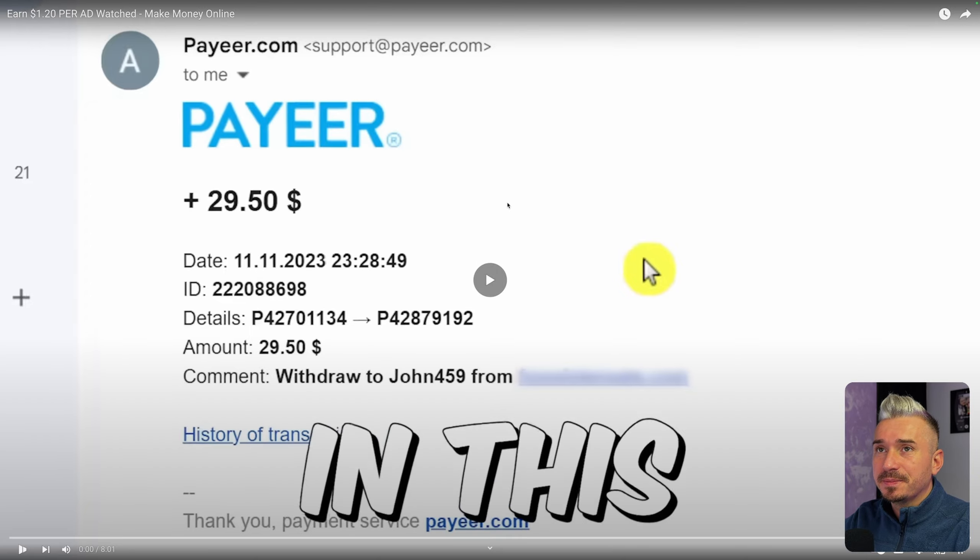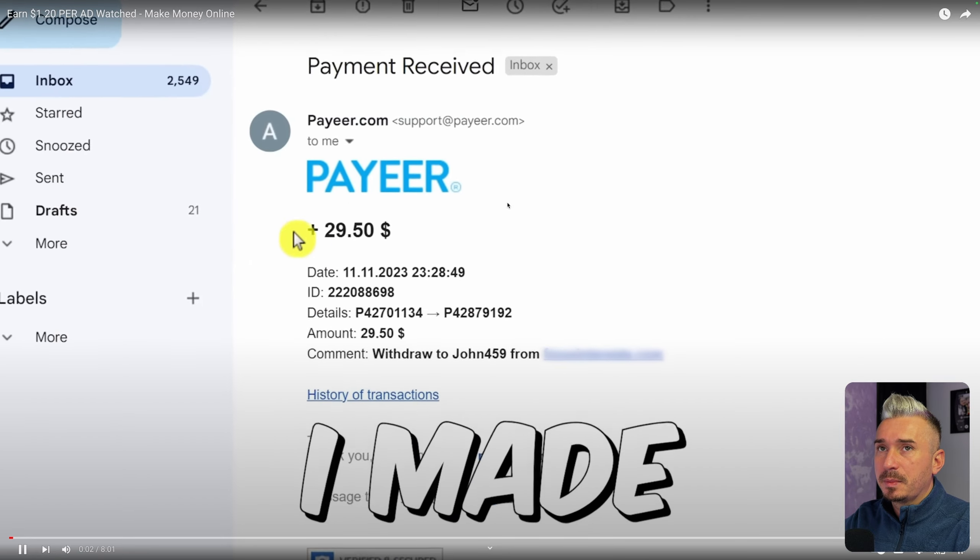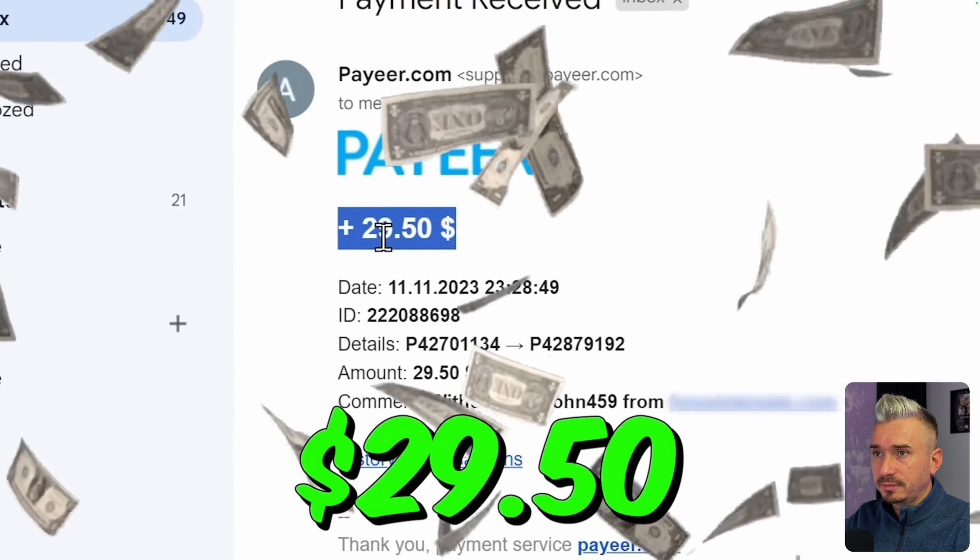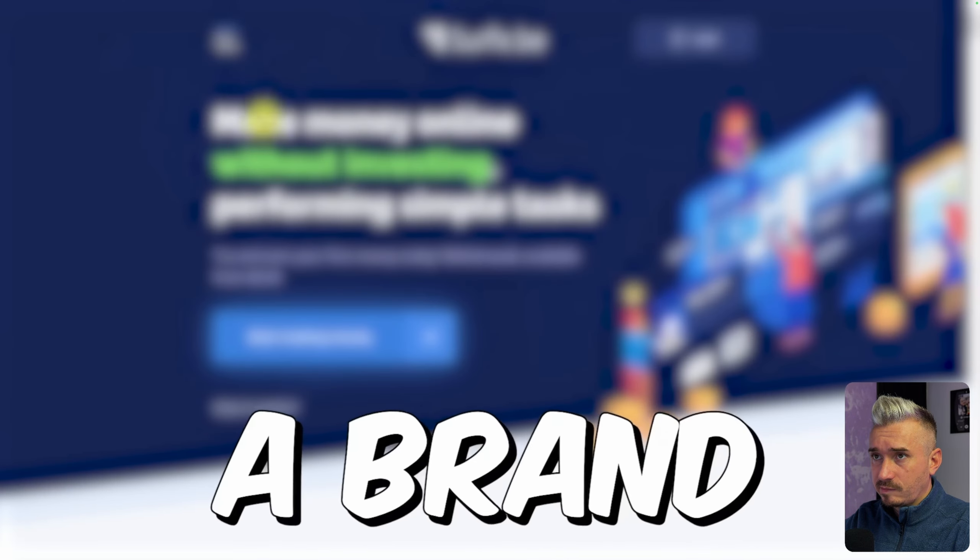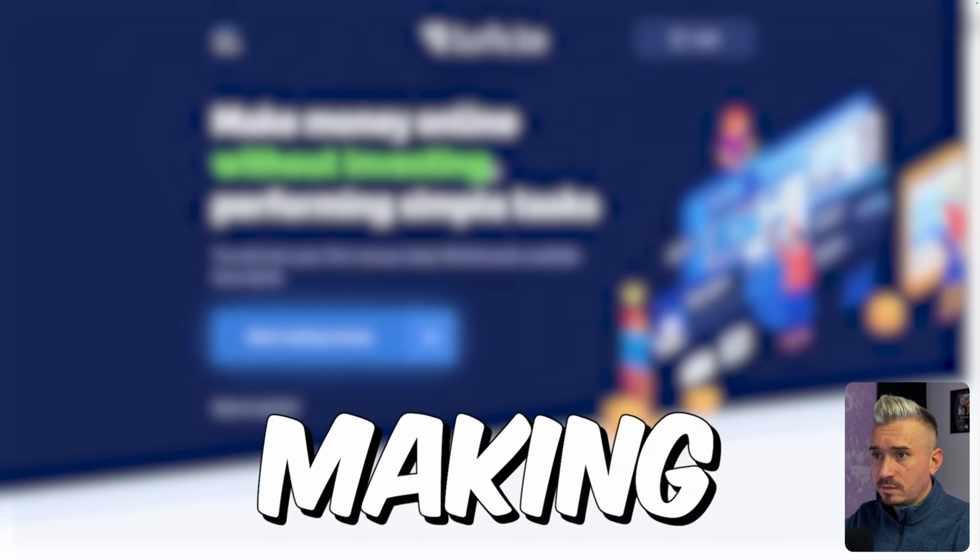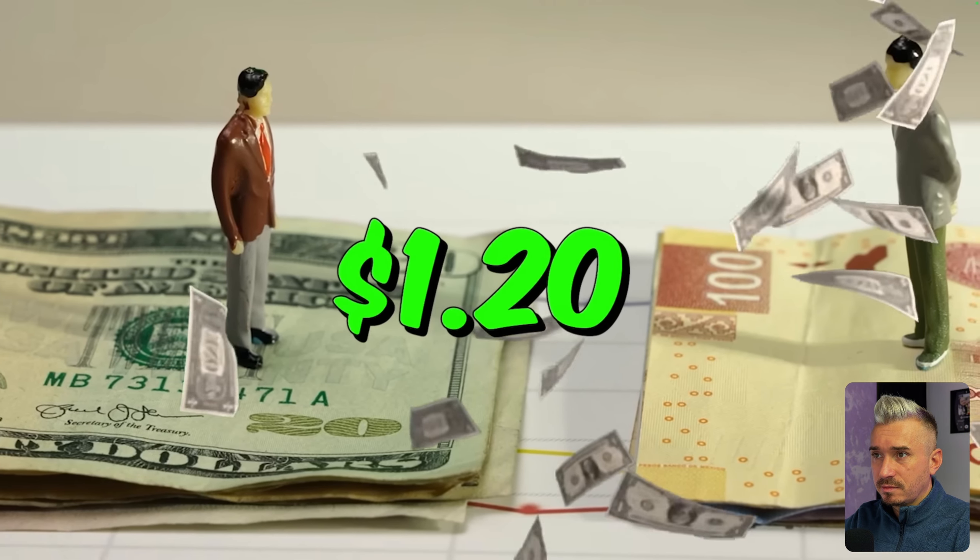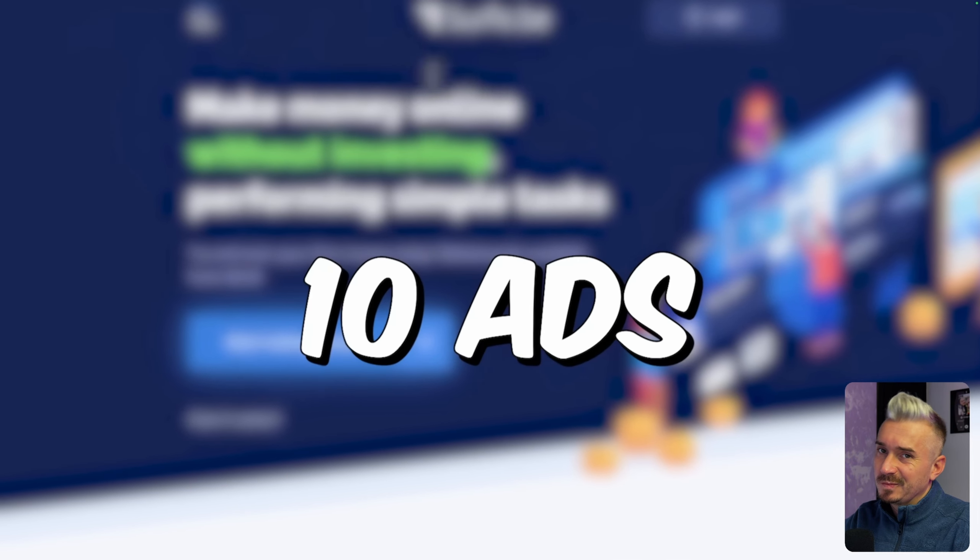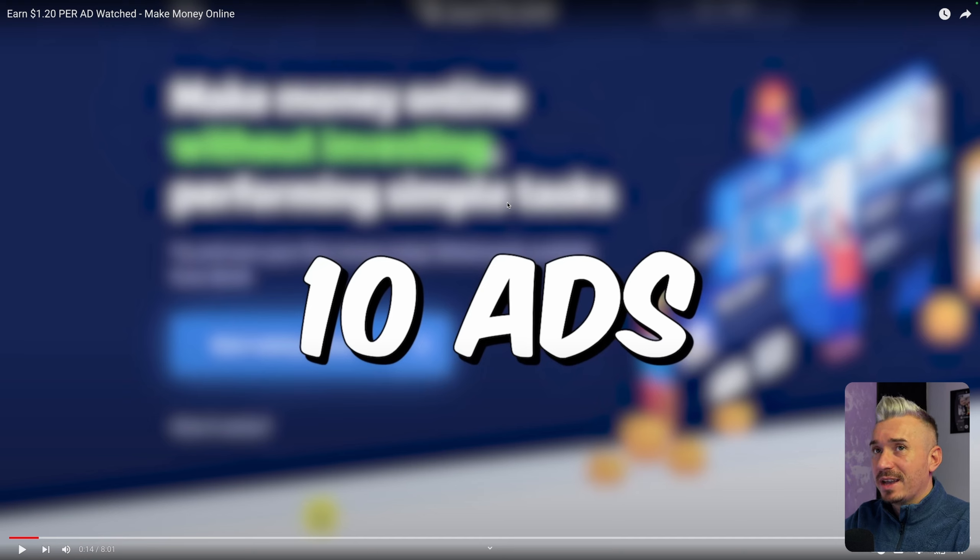In this video I'm gonna show you how I made $29.50 in just one day using a brand new money-making app that will pay you $1.20 for every single ad that you watch for absolutely free. If you just watch 10 ads you will earn...